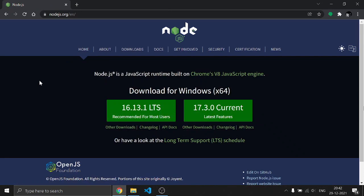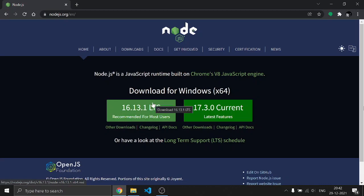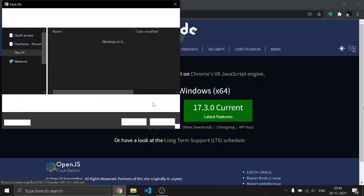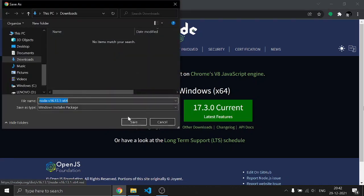You can choose the LTS version or the Current version. I'm going to choose the LTS version because it is for long-term support. Then you can save it to your desired location.